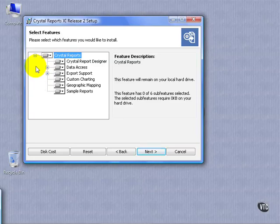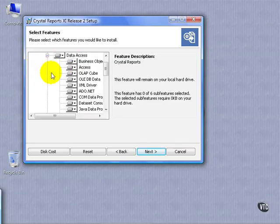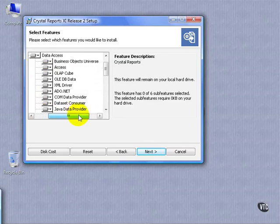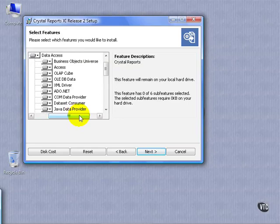However, not all functions are installed. One of the most important functions are the data access functions. As you can see here, Crystal Reports has a lot of native direct access drivers. We'll get into that later.